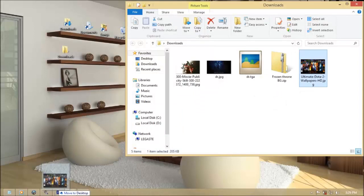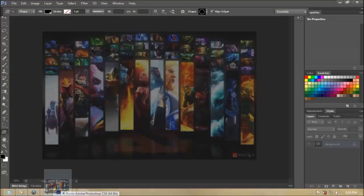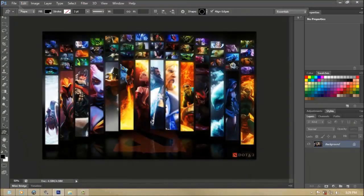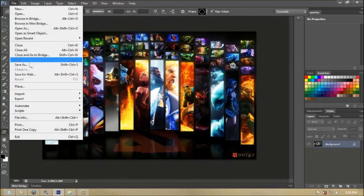Open the downloaded image with Photoshop and save it as Targa or .tga format.